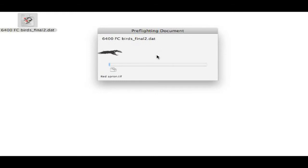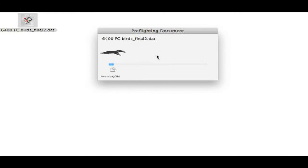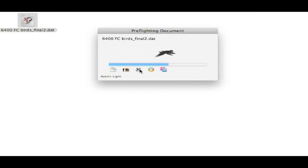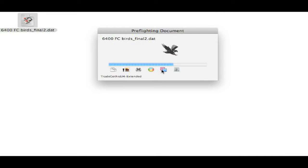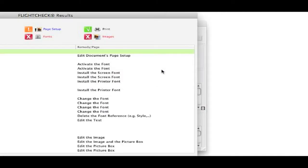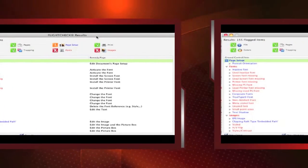Alright, so let's drop the .dat file on our FlightCheck icon in our dock on this Macintosh. We see FlightCheck scans the entire file from head to toe, colors, fonts, images, trapping, overlapping, pretty much you name it, FlightCheck is looking into it, and we get the FlightCheck results.